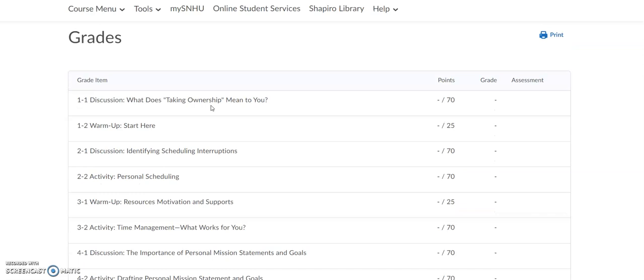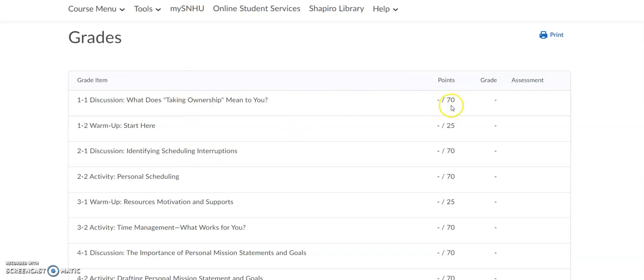Now for purposes of this video, this is just a generic classroom, so there aren't any actual grades in here. However, you can see the name of the assignment, and when it's graded, you will see a point total right here.